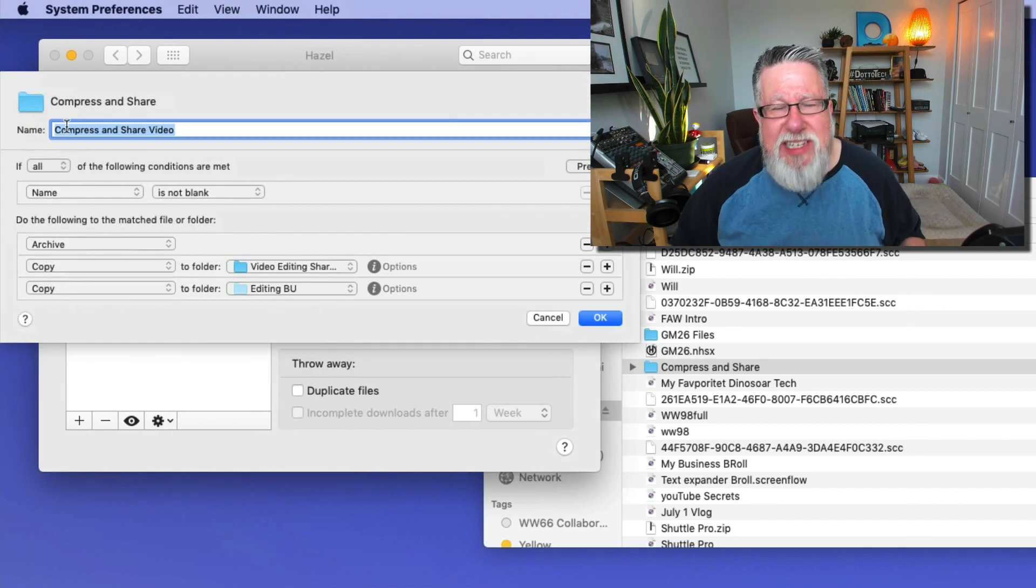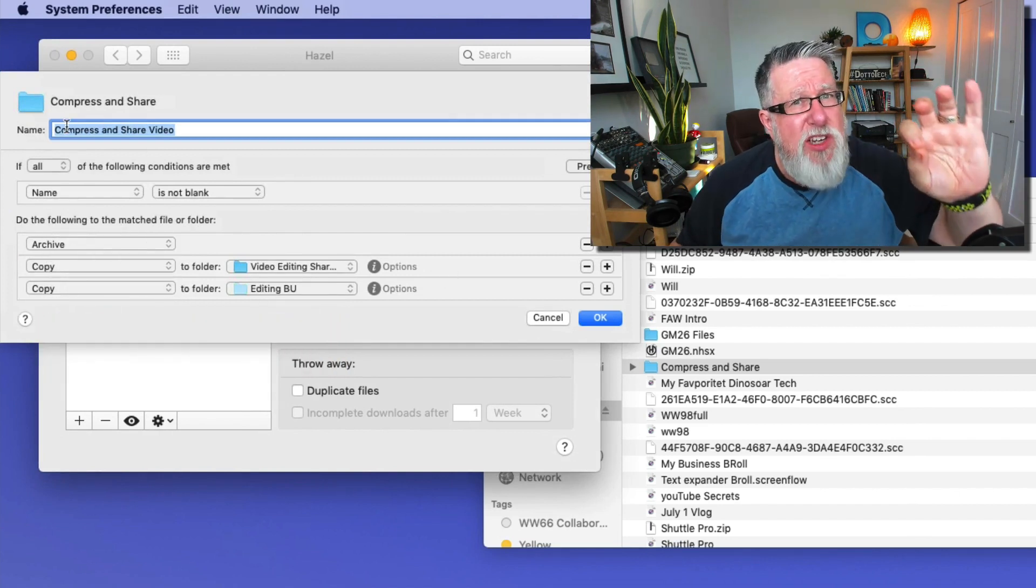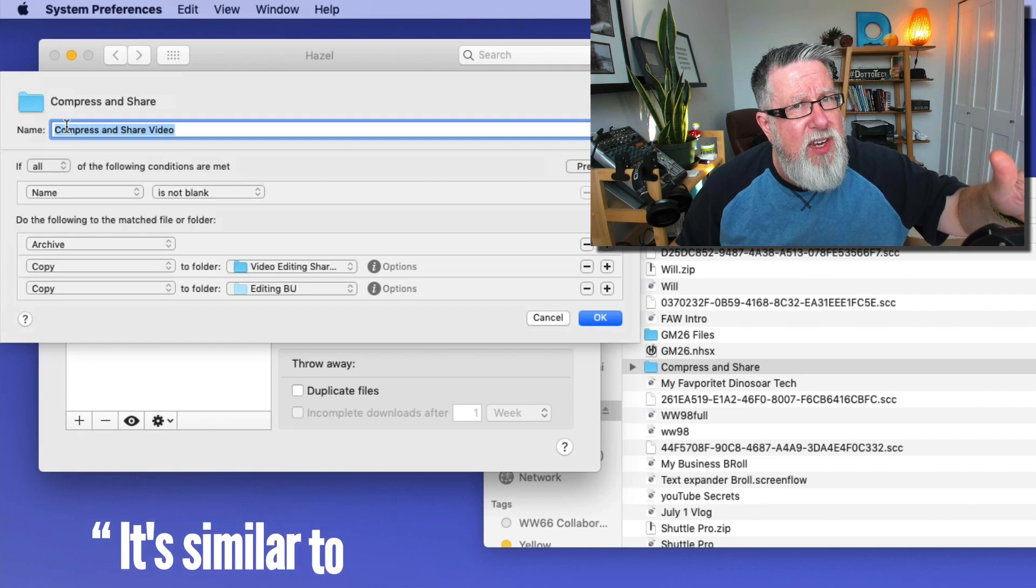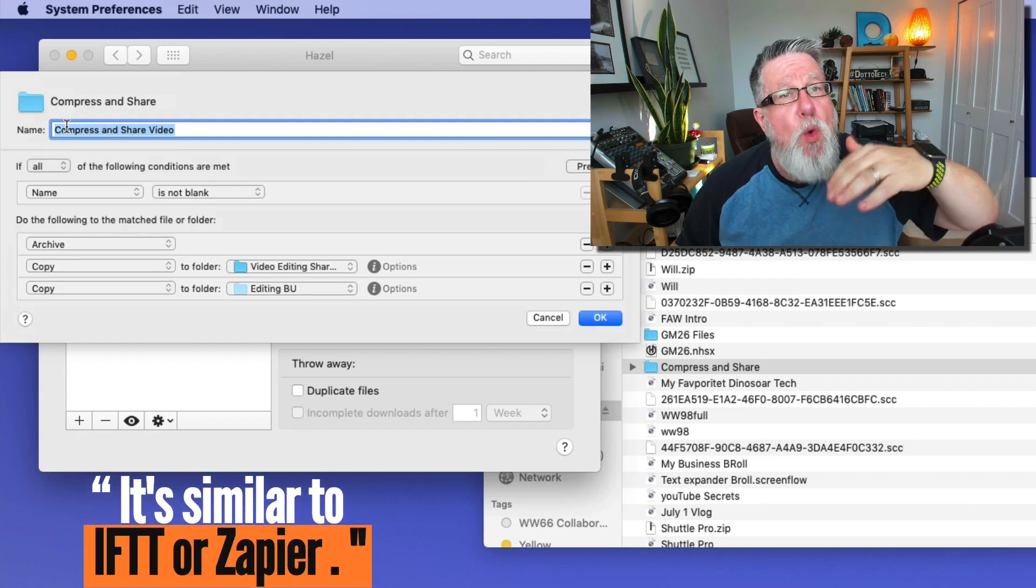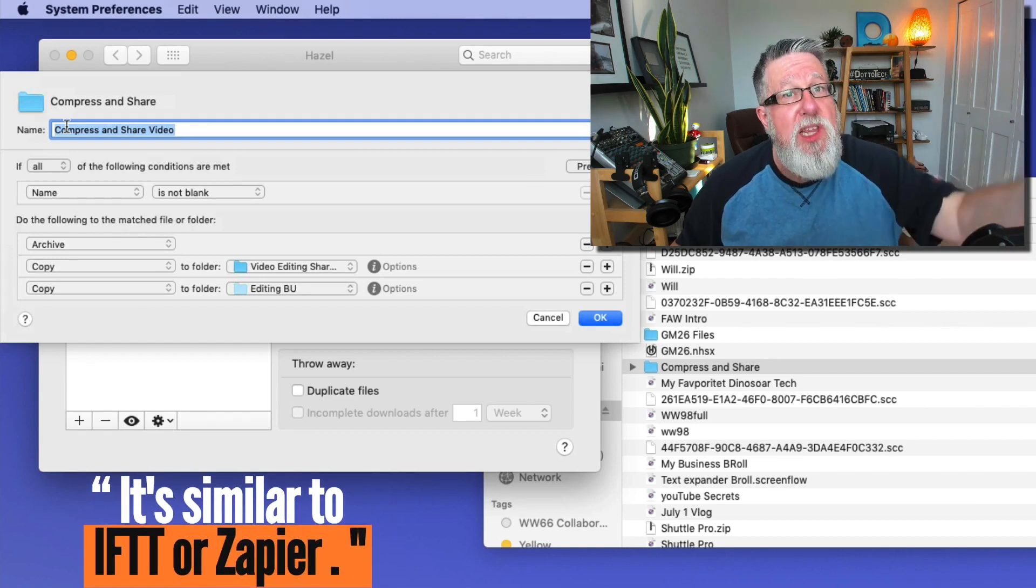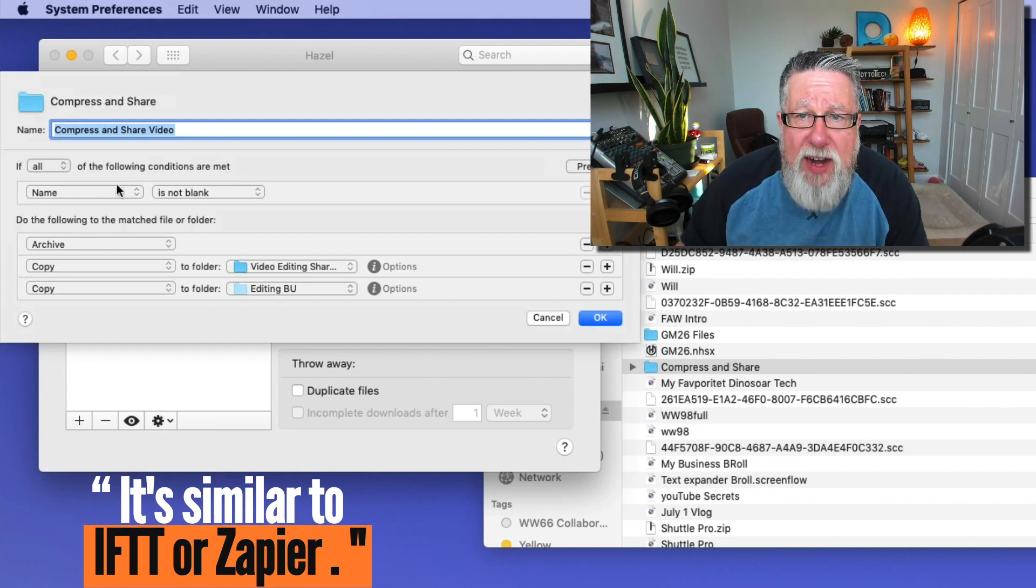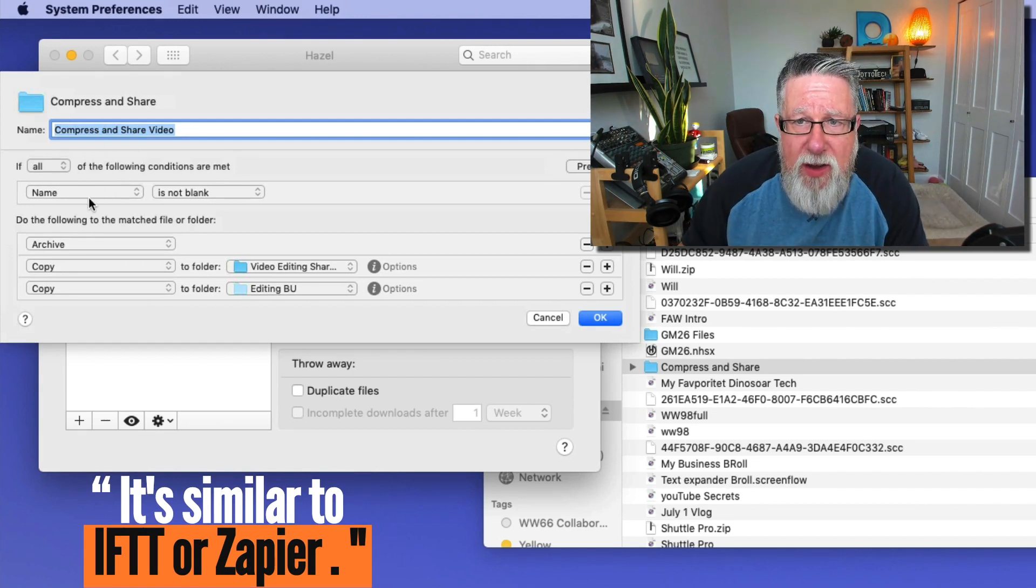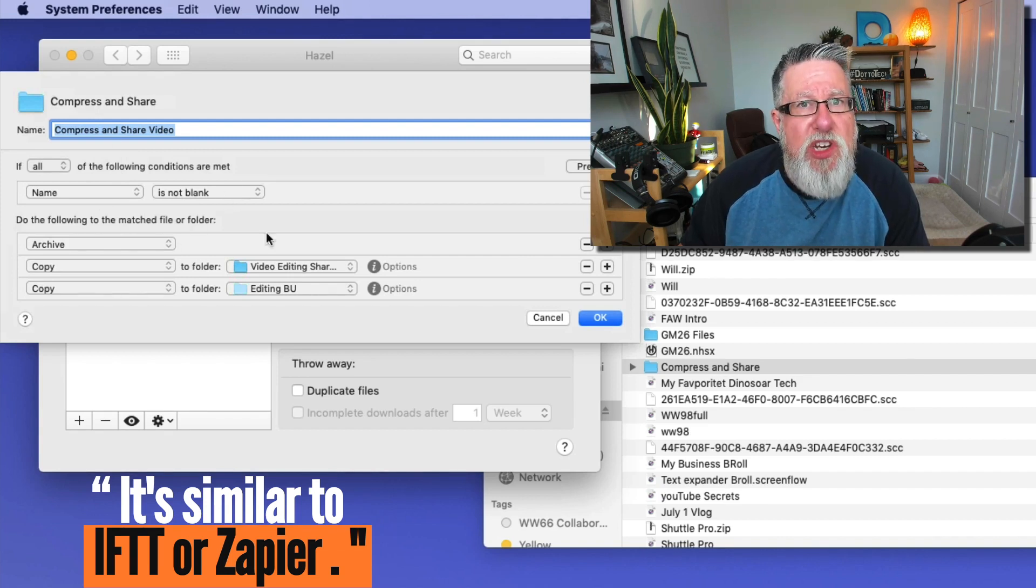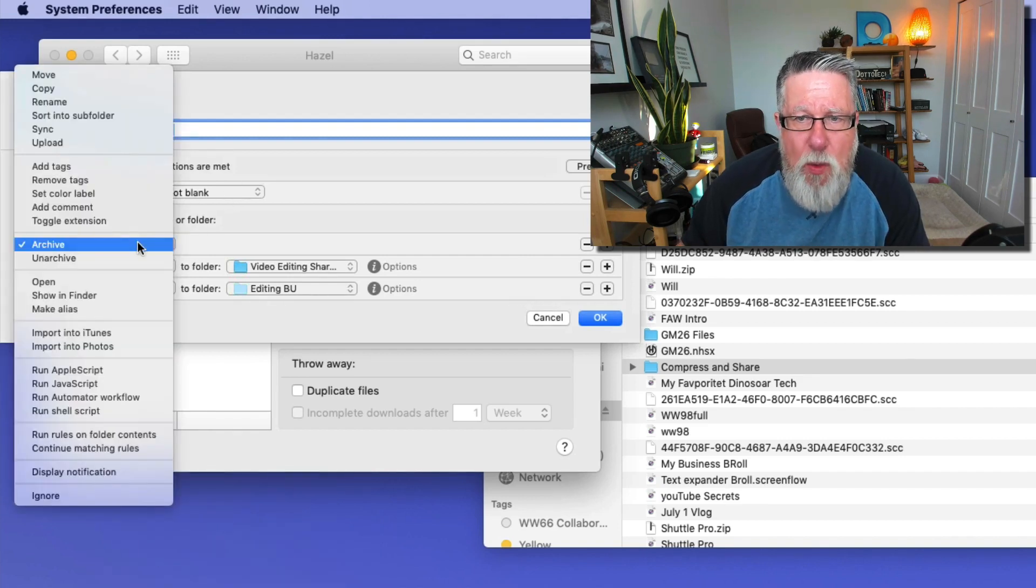And it's a fairly simple scripting language. But if you take a look here, it says just a series of rules. It's not really a lot different than IFTTT or Zapier in some ways because when you start a process, then the next thing in line is going to happen. So when a file is dropped into Compress and Share, if it has any name at all, so if it's a file, then I want you to do these things. And the first thing I want you to do, and if I click on any of the commands, you can see an idea of the kind of the assortment of commands you have.